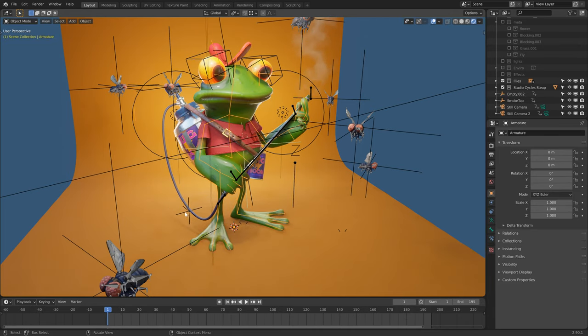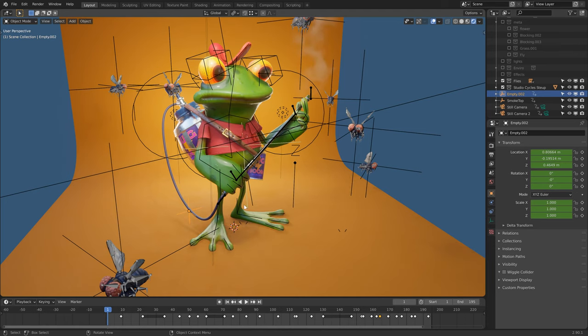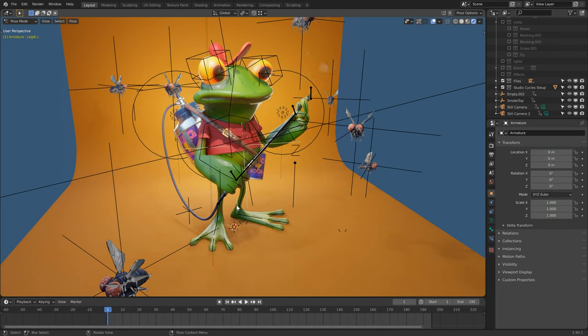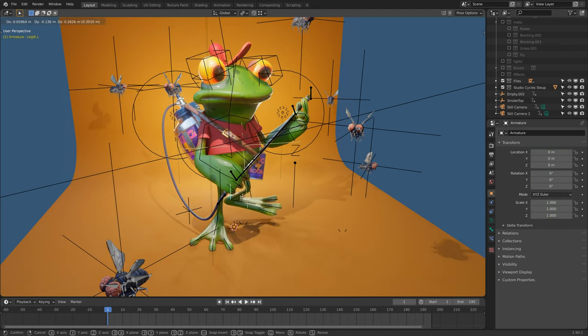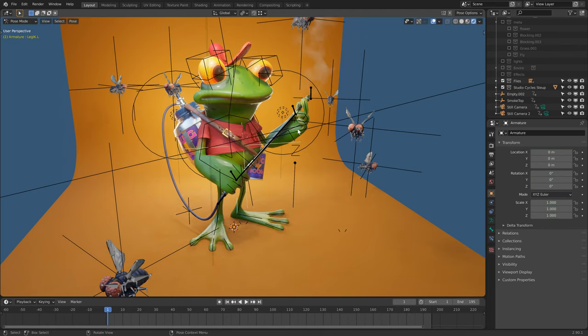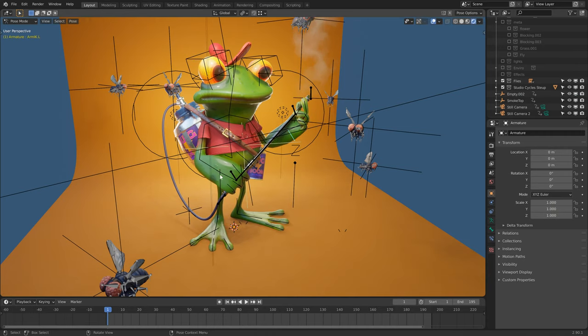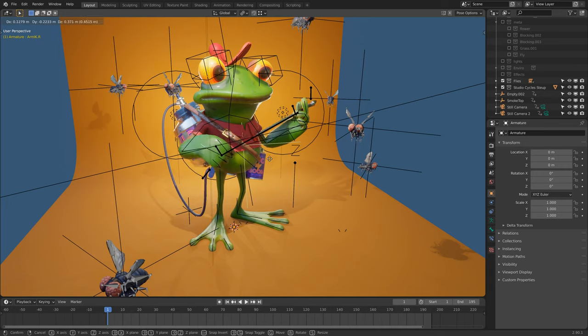The legs and arms were IK, and the spray gun thing he's holding was hooked up via a child constraint on his right hand and a damped track on his left hand.